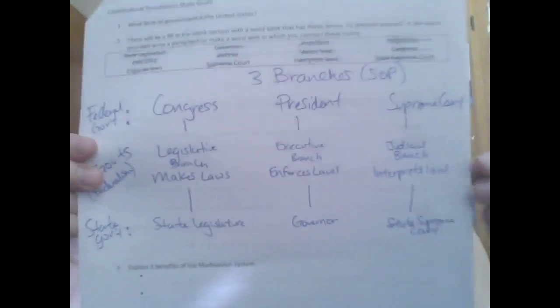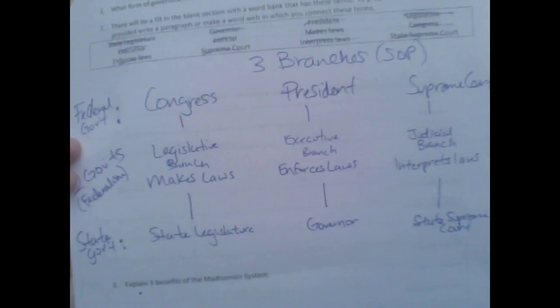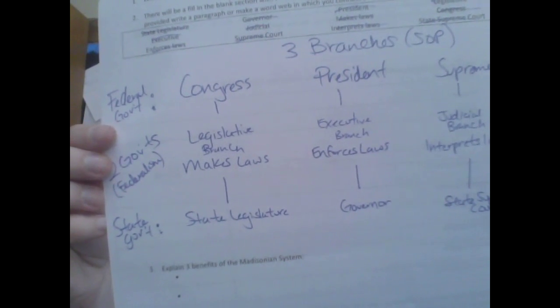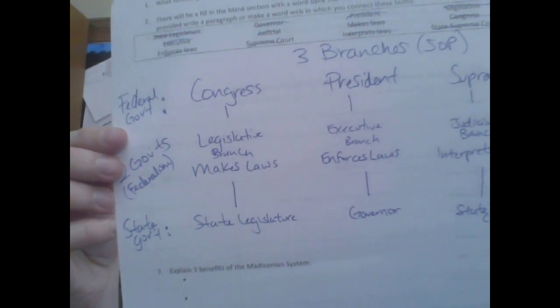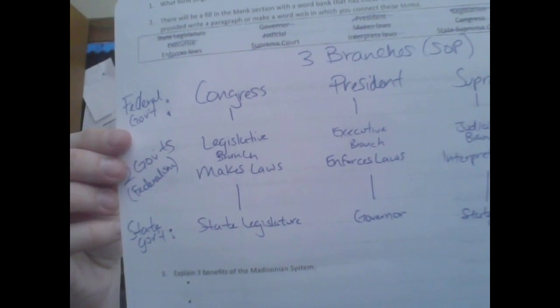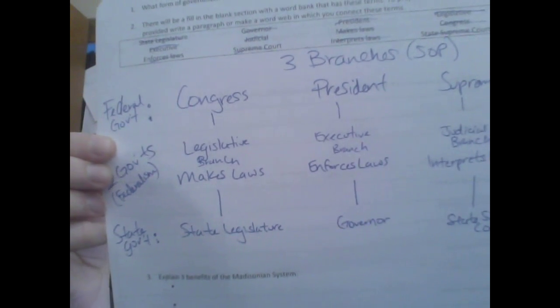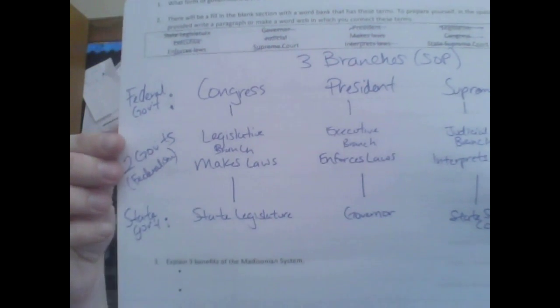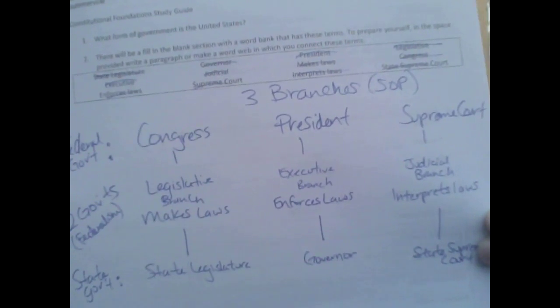Now in your word bank you're left with three more, and hopefully you can see those would be the institutions for the state government. The part of the state government that makes laws is the state legislature. Your governor is in charge of the executive branch of your state government. And then we have our own judiciary with a state supreme court at the top. The two other terms I've added: the fact that we have two governments shows federalism, and the fact that we split power among branches shows a separation of powers.